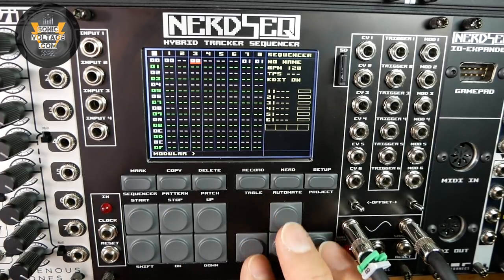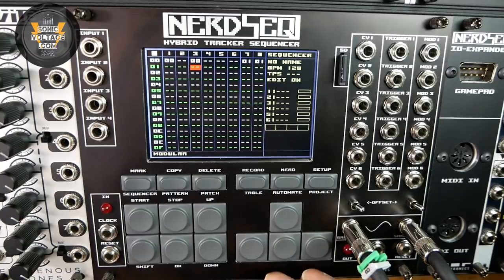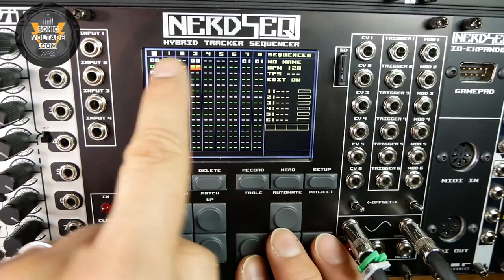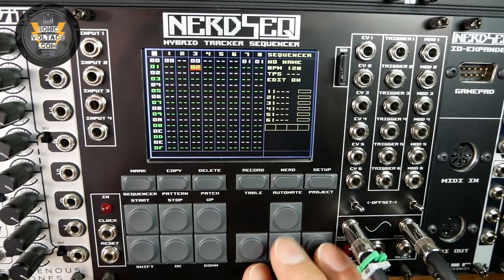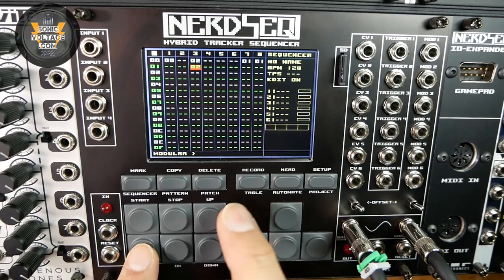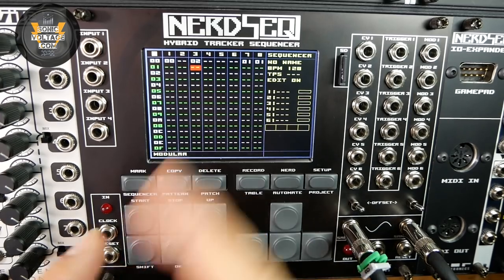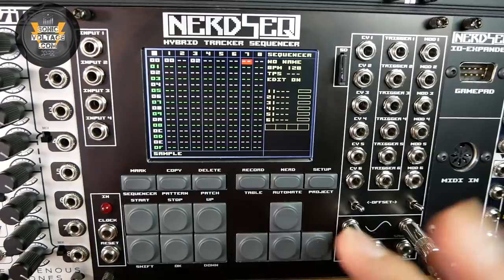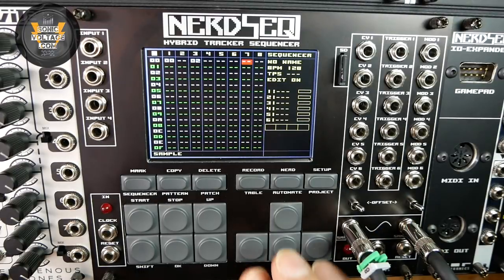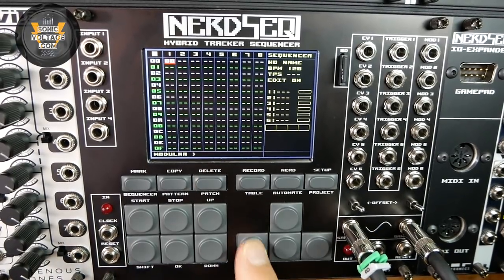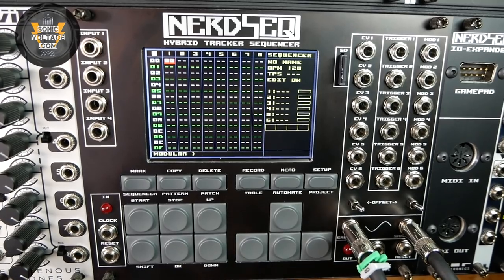Nothing stops you from creating a different pattern in another track — you just press OK and now you have pattern 02. You can call any pattern number on any track, and you can delete patterns you don't need. Let's keep things simple and just talk about pattern 00.